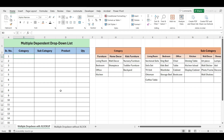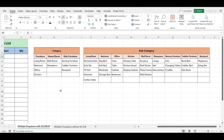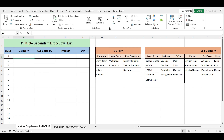Here's the data we'll use, which includes different categories, sub-categories, and product names. First, let's create the drop-down list for the category. Select the cells where you want the drop-down, then go to the Data tab and click on Data Validation.